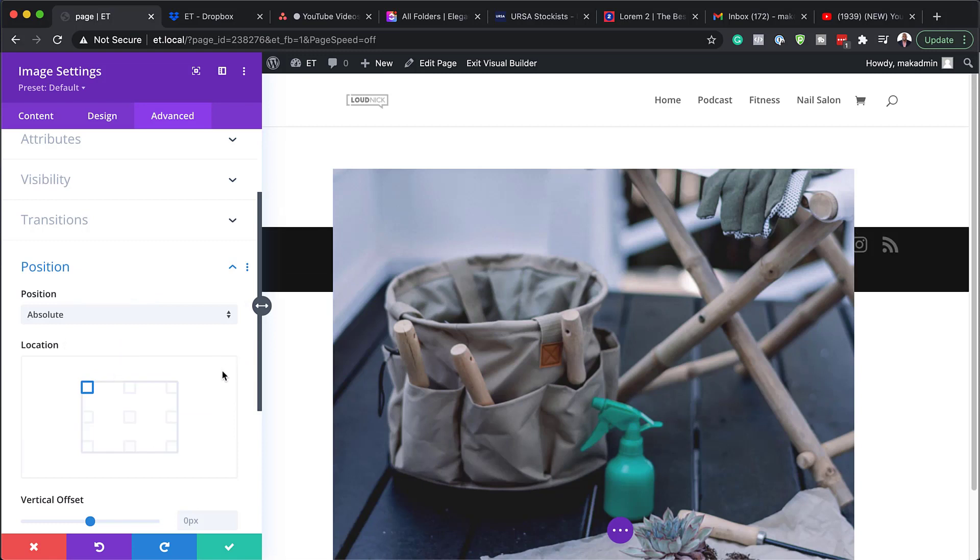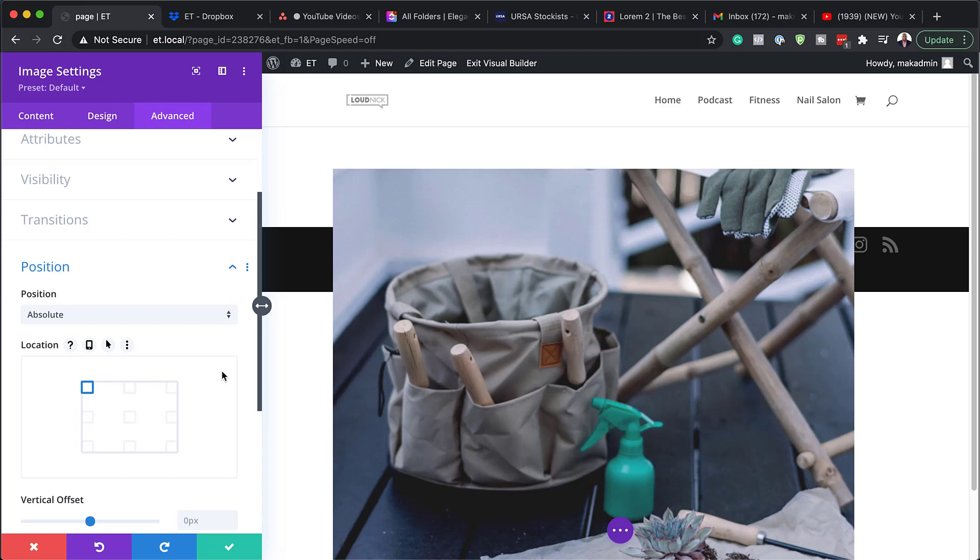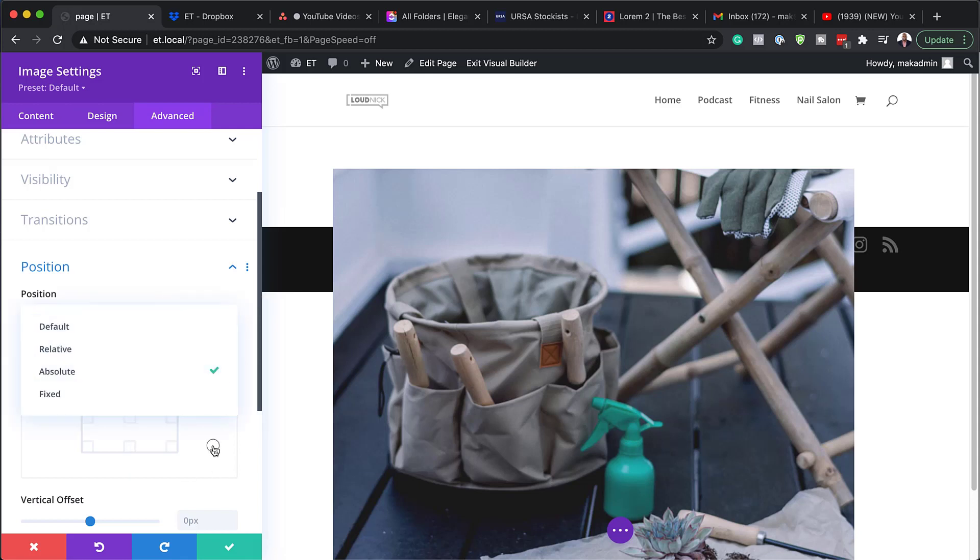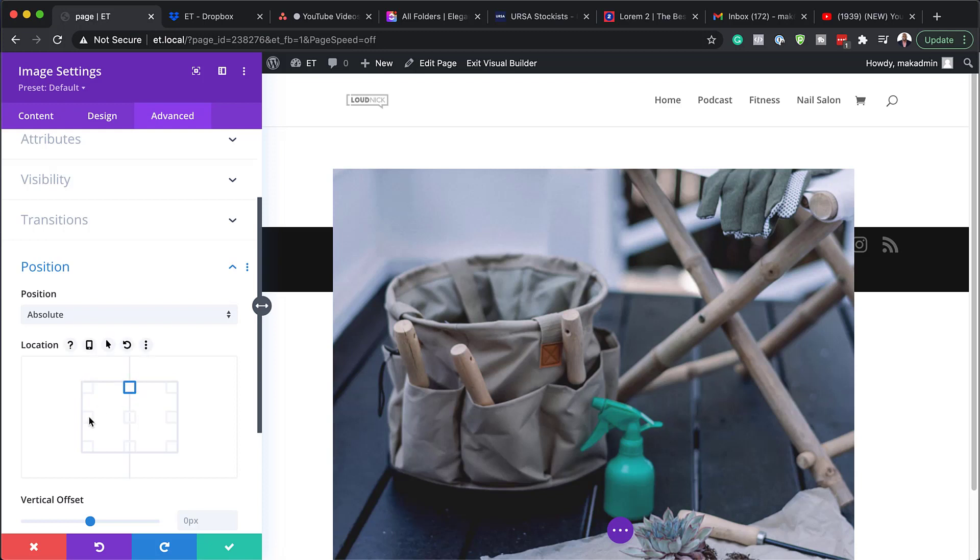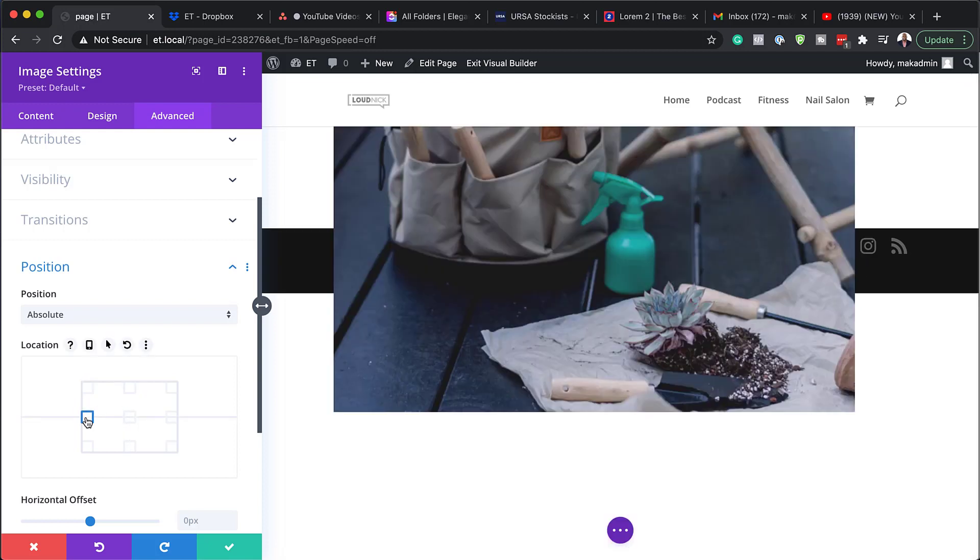So absolute is a positioned element that breaks out of the normal document flow. And therefore, no actual space is created on the page for that element. So we can think of this as an element that is floating on the top of another element on the page that takes up actual space. Okay. So I know it sounds very confusing. But again, just like the relative positioning here, we also have positions here where we can set our image.